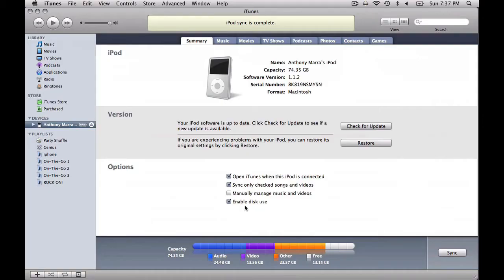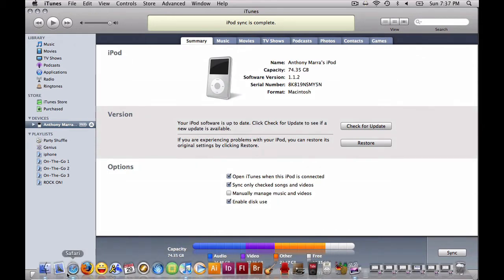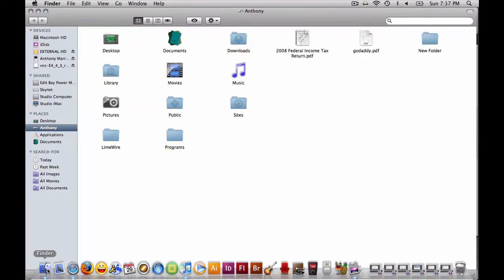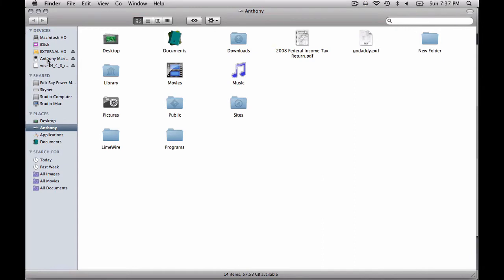Let me show you how we move the files on and off. It couldn't be simpler. Here on a Mac, we go to Finder, and we open up the Finder window here, and you can see under devices, it sees our iPod as a hard drive.